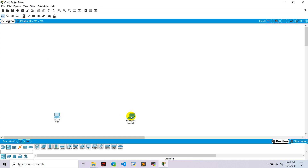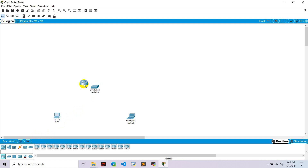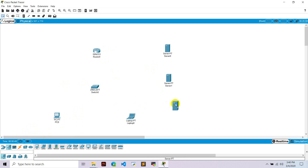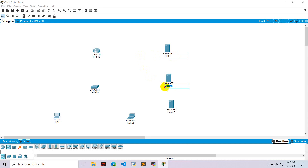Go to network devices, take one switch, and go to router, take one router. Then go to network devices, go to server, and take three servers. Give the name of the first server as DHCP, the second server as DNS, and the third server as HTTP or web server.